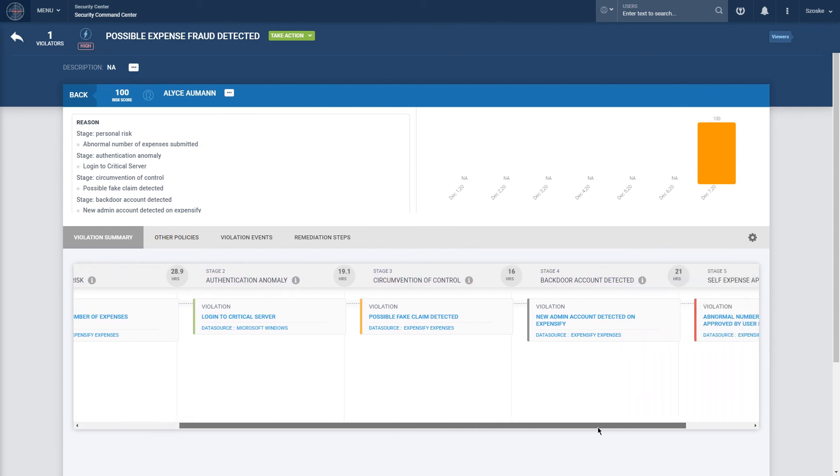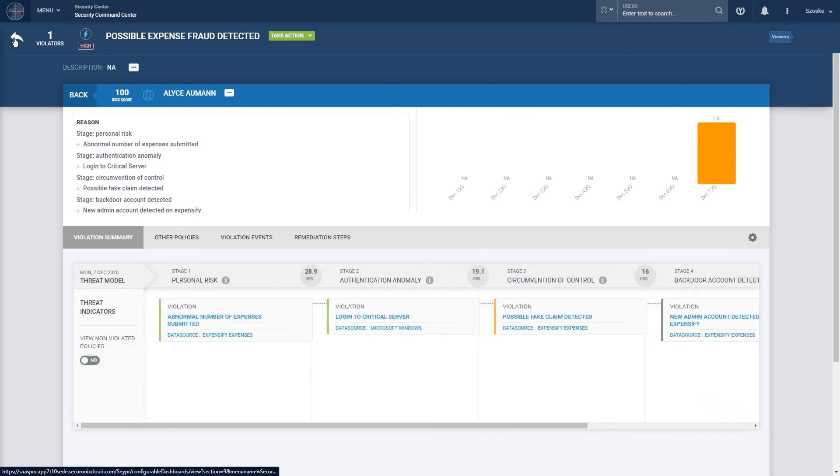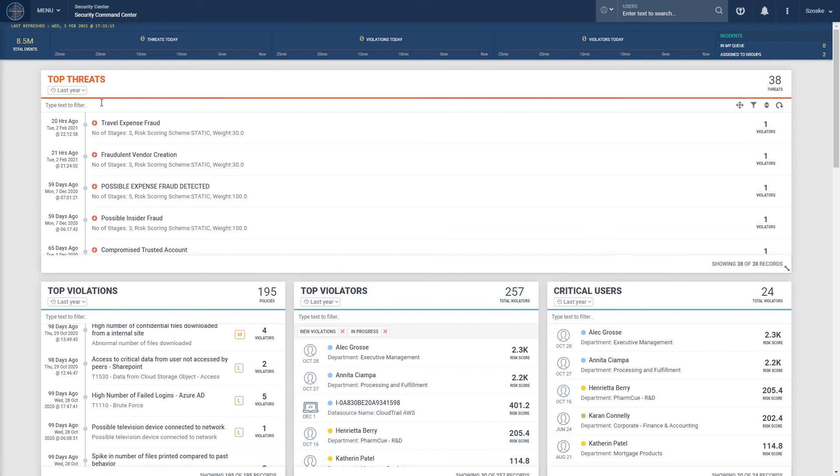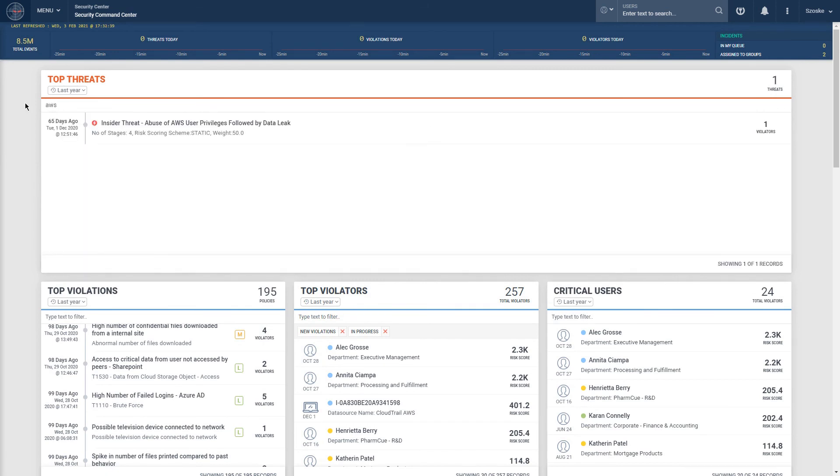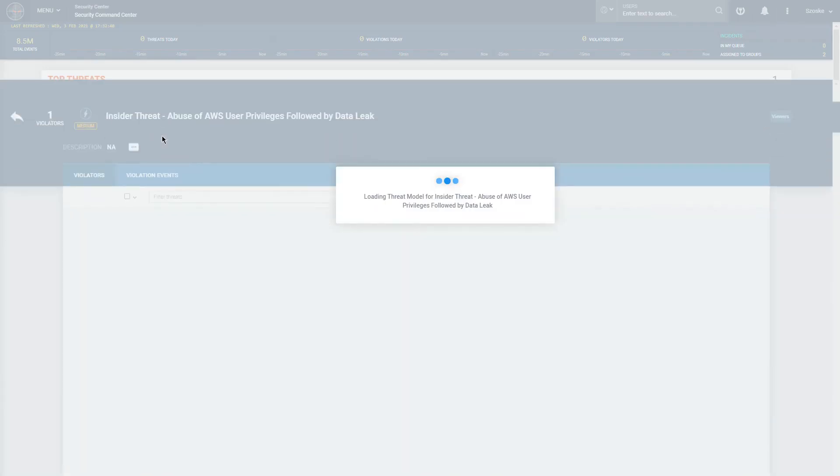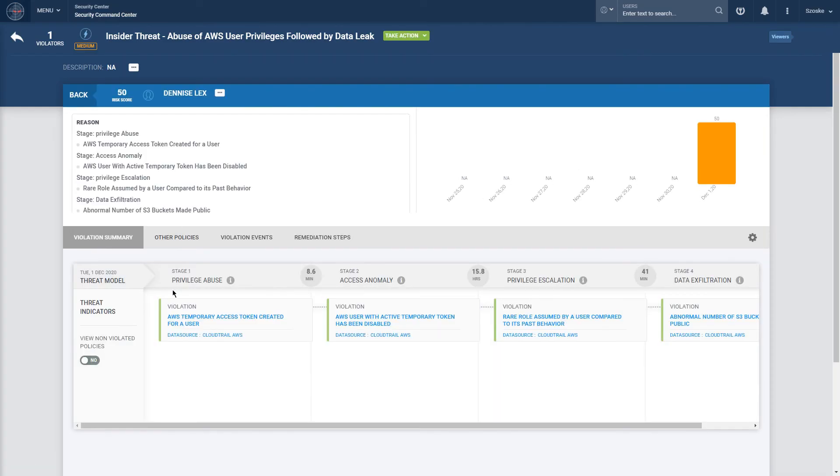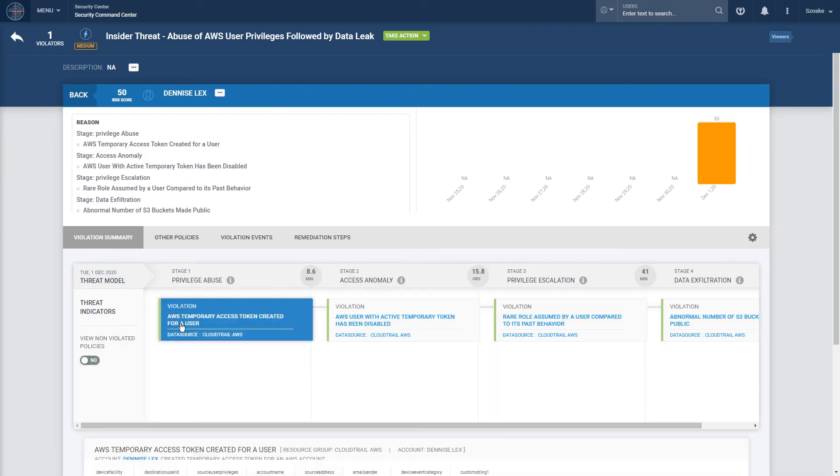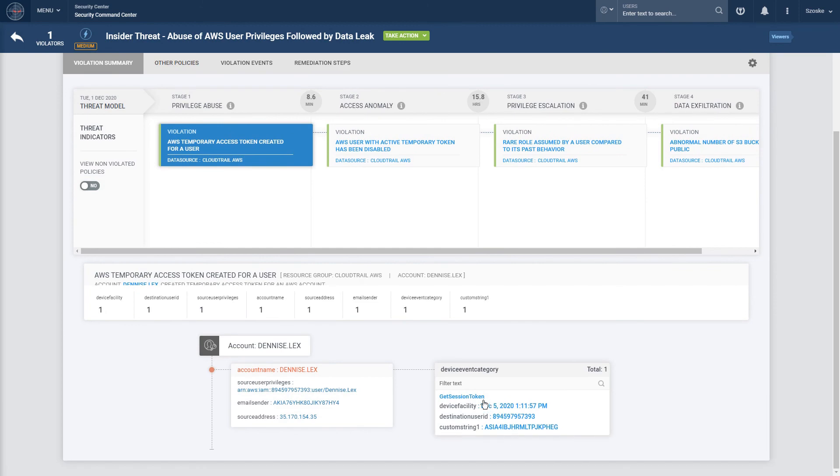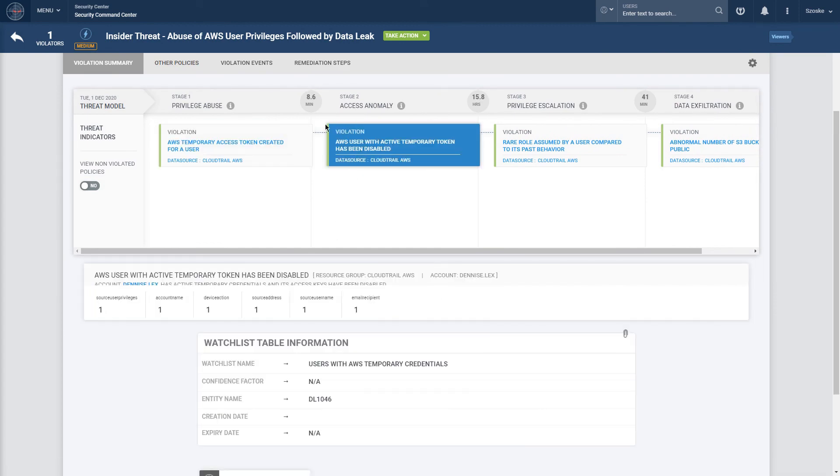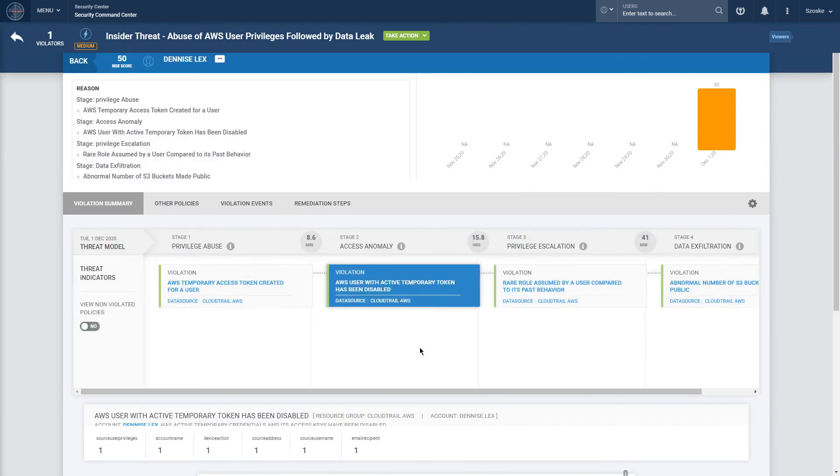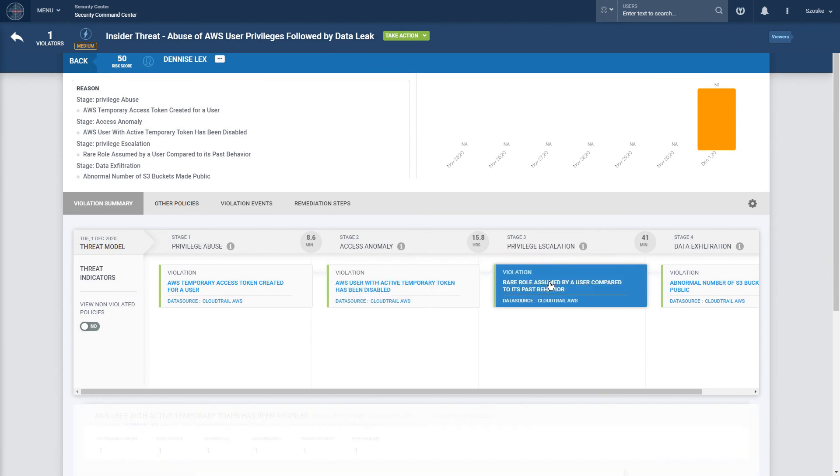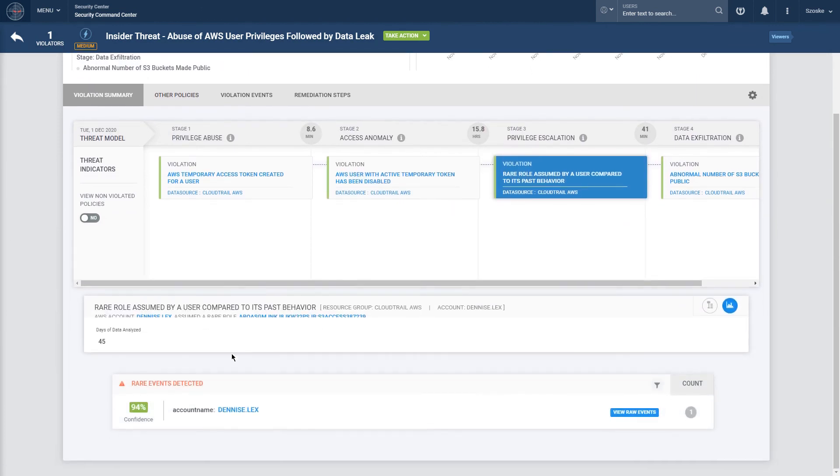For example, as we can see on the screen now, a user creating a temporary access token may not be malicious on its own. This may be very normal behavior for the environment. Though, following up this behavior by disabling a temporary access token, assuming a rare role for that user, and then also making an abnormal amount of S3 buckets available for public access is a whole other story entirely, which may actually indicate an insider threat.